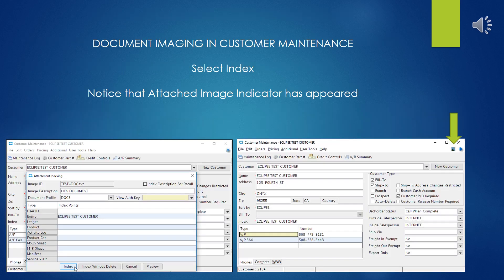Once you've done all that, select the Index button, and you might see a little pop-up that mentions it's attaching the file. It's only up for a couple of seconds, and then the attachment indexing window will disappear.